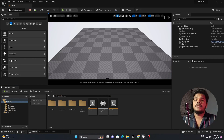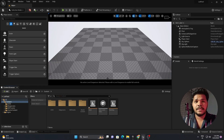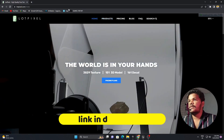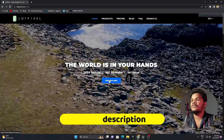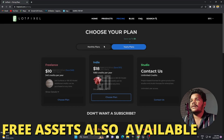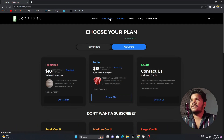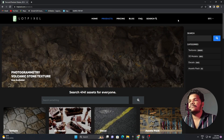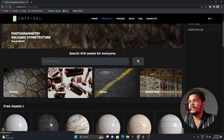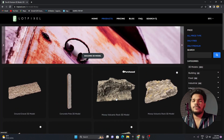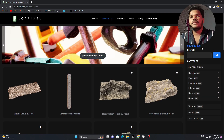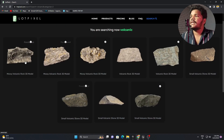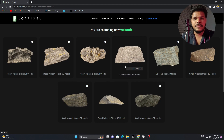Here we are inside Unreal Engine 5. Let's download some 3D assets from the Lord Pixel website. Simply open up their website — as you can see, lots of options are there. Here you can see the pricing plans. Let's go to Products, and make sure you sign in with your login ID. I will go to my 3D models and choose some rocks for my environment. I'll go to the search tab and search for volcanic rock and download all these rocks for my scene.